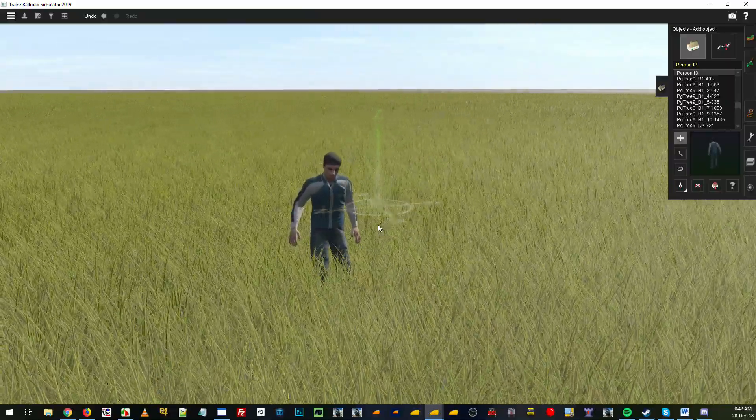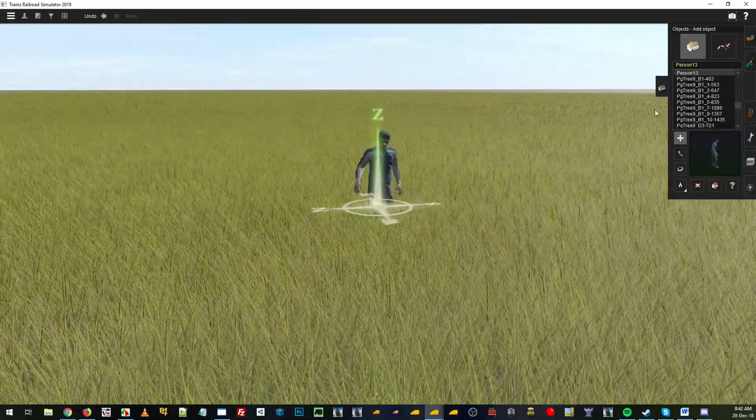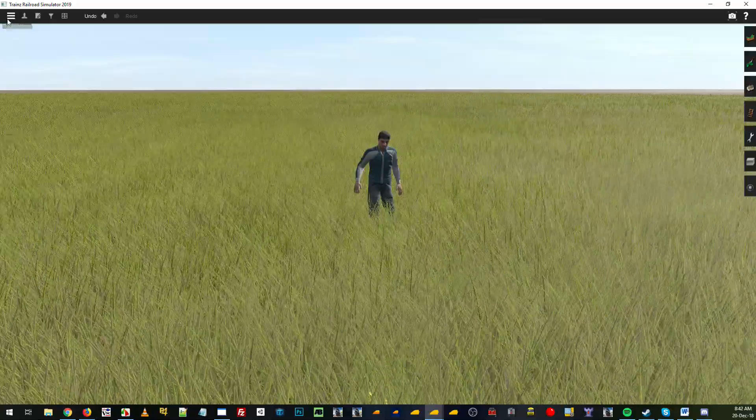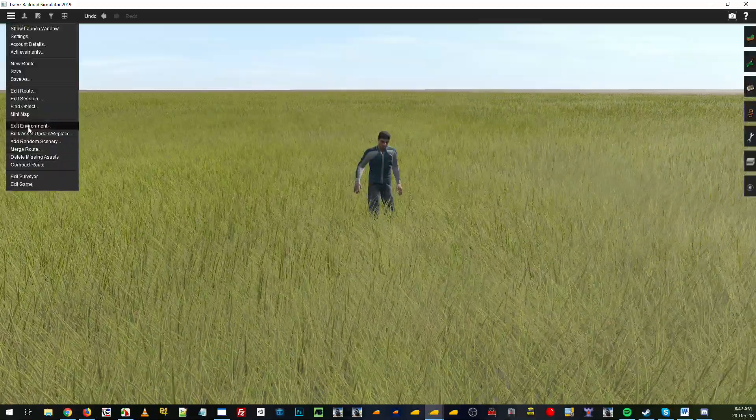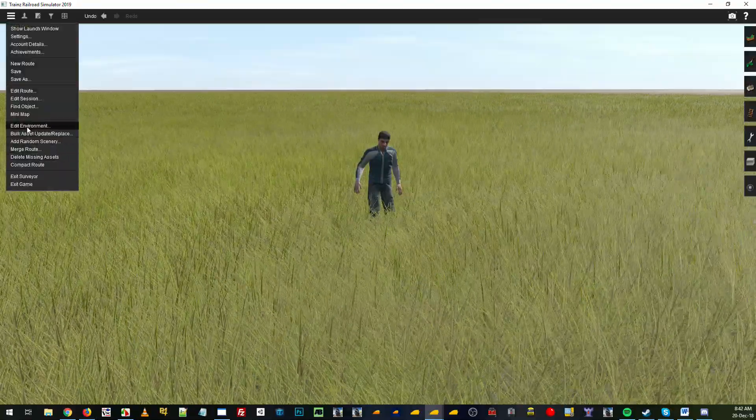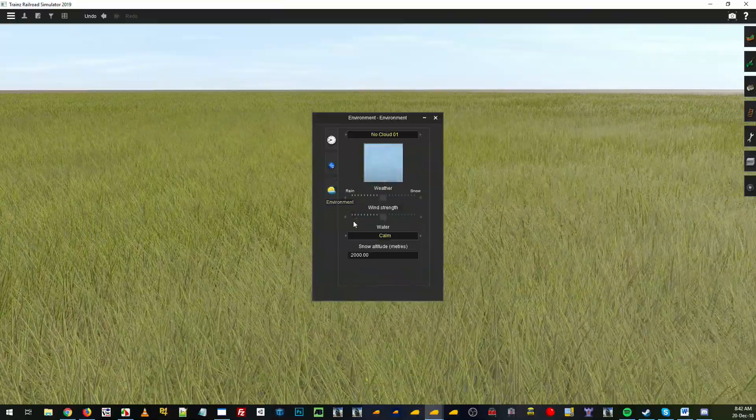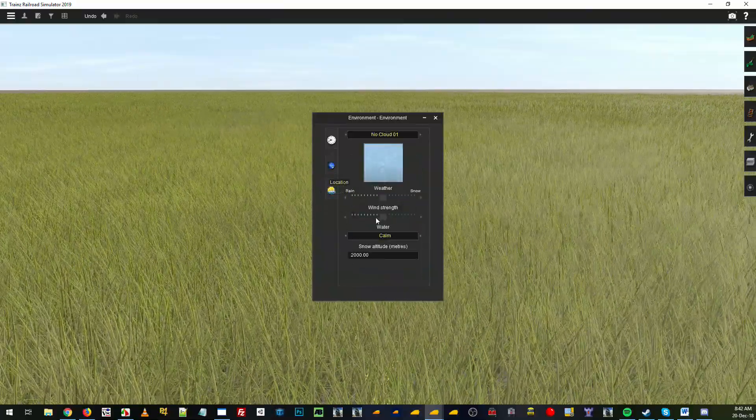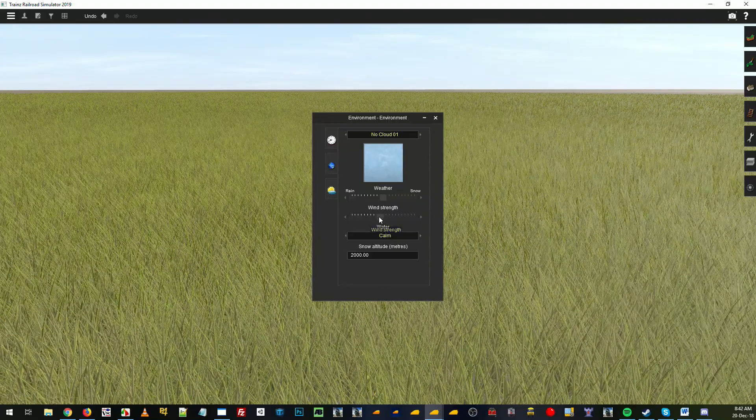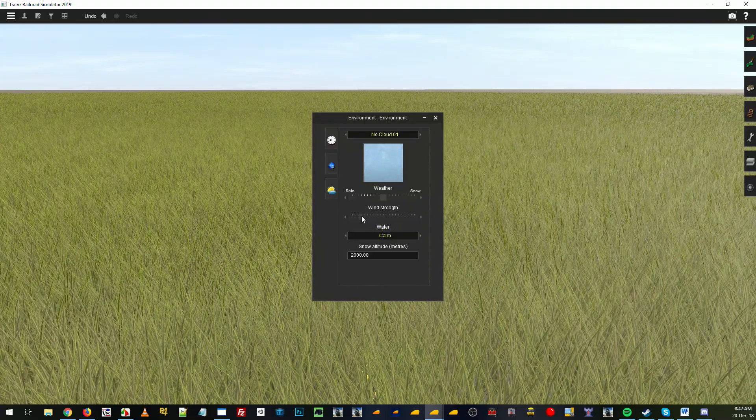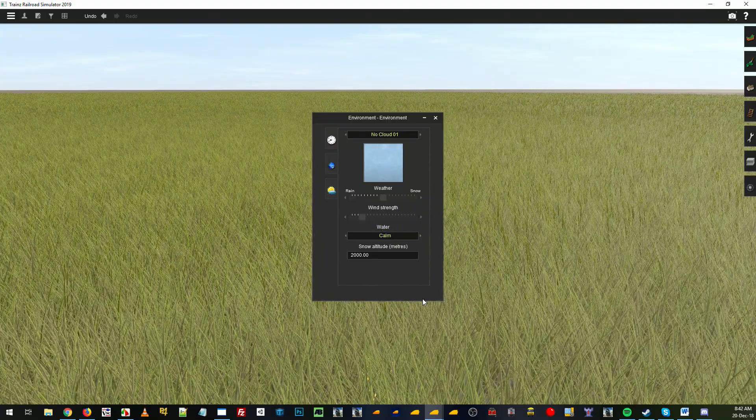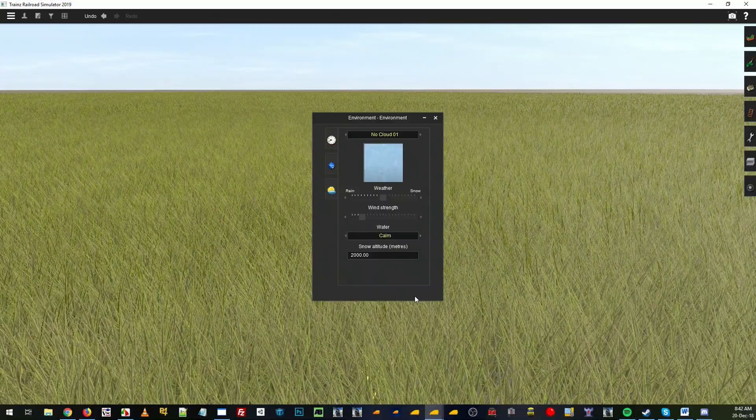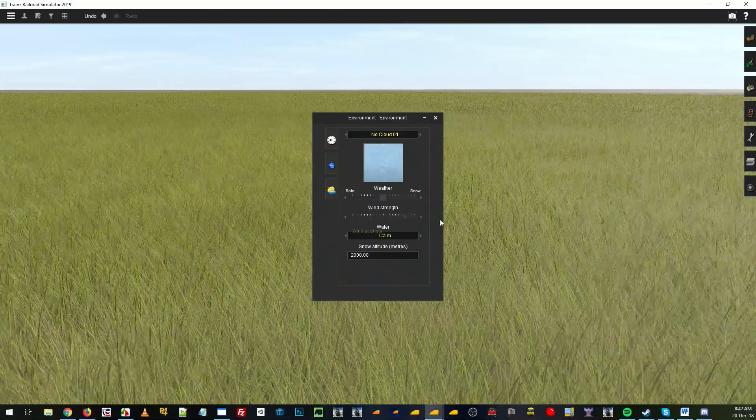Let me put a man in there to show you how long it is. Now it's up to his hips nearly. And to work with the animation, you want to make sure that you go into your environment settings under your environment tab and there's the wind strength, so you probably want to set your wind somewhere around there for your route.